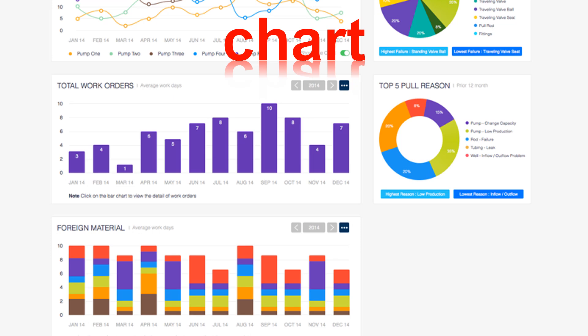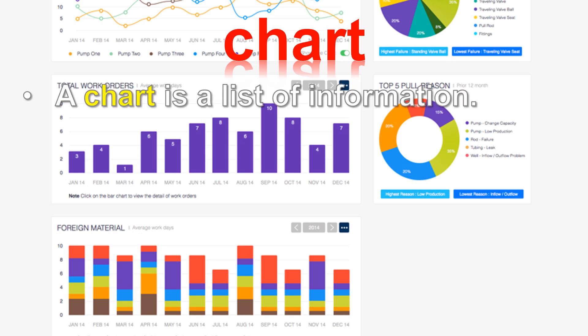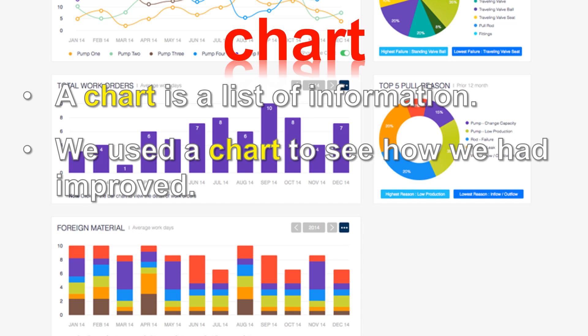Chart. A chart is a list of information. We used a chart to see how we had improved.